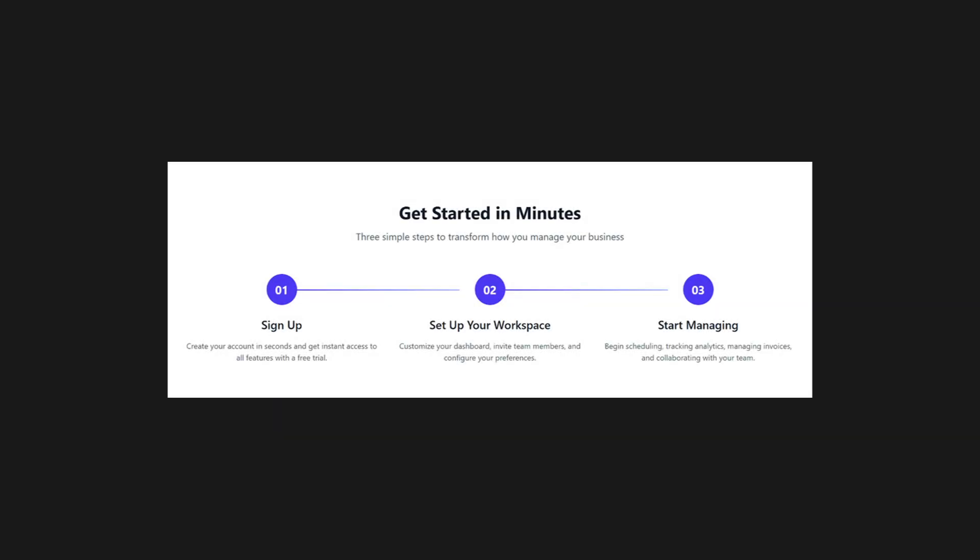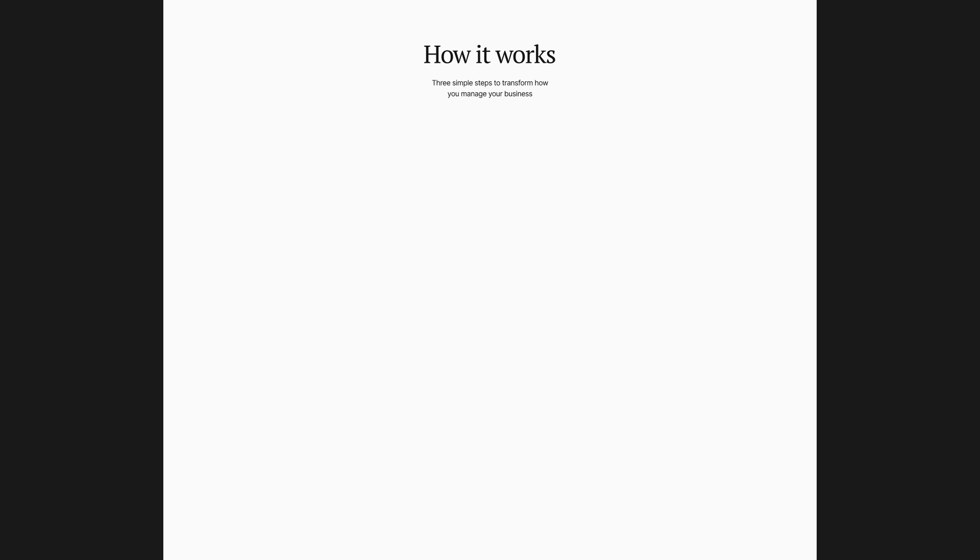Moving on to the how it works section. Here, I will center the text to guide the user's attention in a zigzag pattern as they scroll. This helps keep the experience dynamic and makes the content easier to follow.